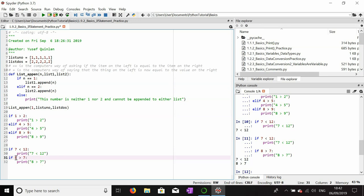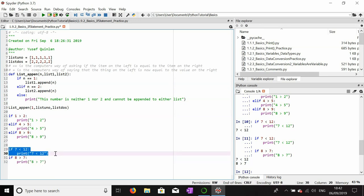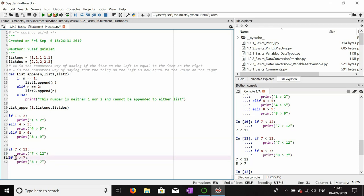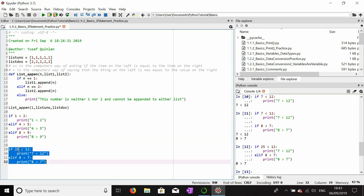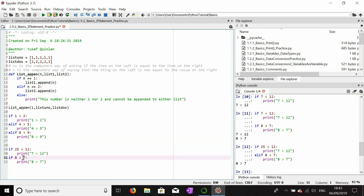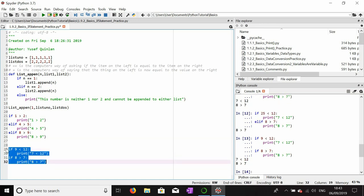If I want to make these two part of the same block rather than two separate if blocks, I have to change the second one to elif. The elif won't fire here because seven is less than twelve, but if I change it to 25, this elif will fire. And if I change it back to nine, you'll see they both fire because they are now parts of separate if blocks.